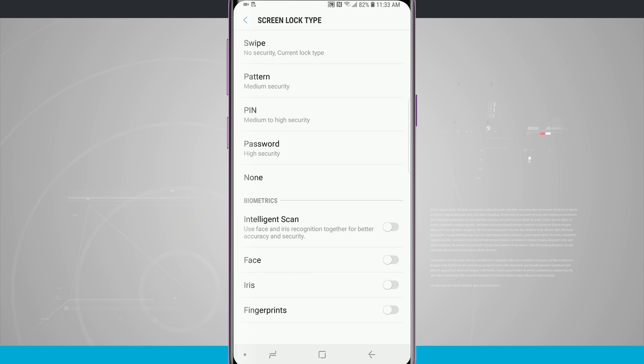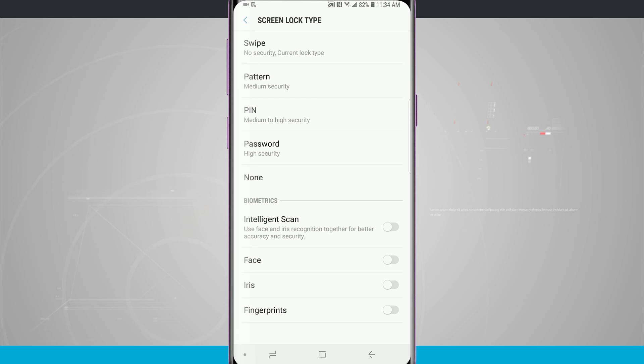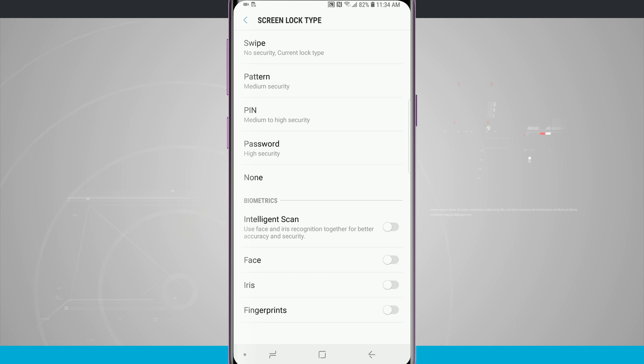Now choosing one of the biometric options will automatically have you choose a pattern, pin, or password, but you can also choose to use the pattern, pin, or password without using any of the biometrics. Although I do highly recommend using one of the biometric features since that does give you a lot more security on your device.